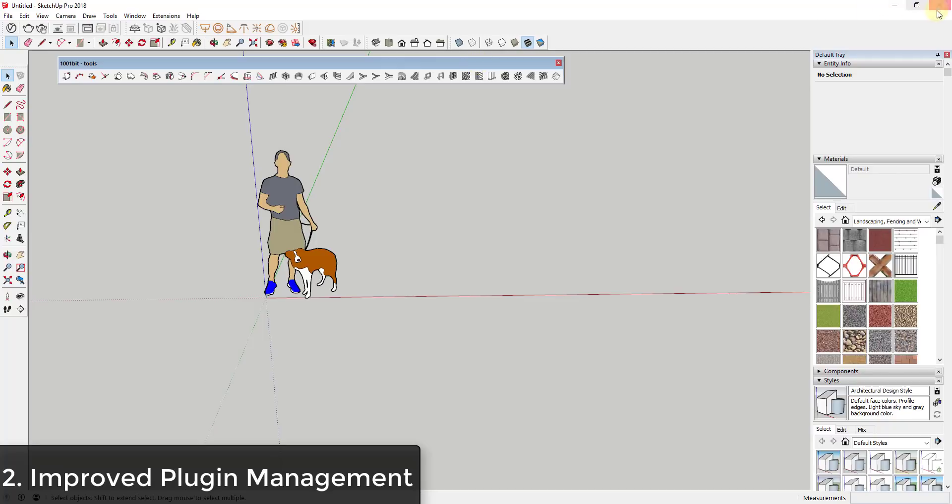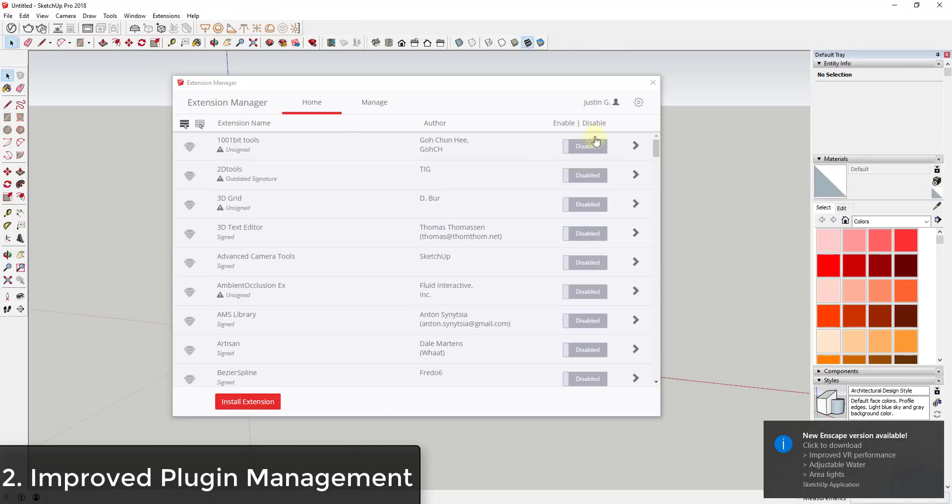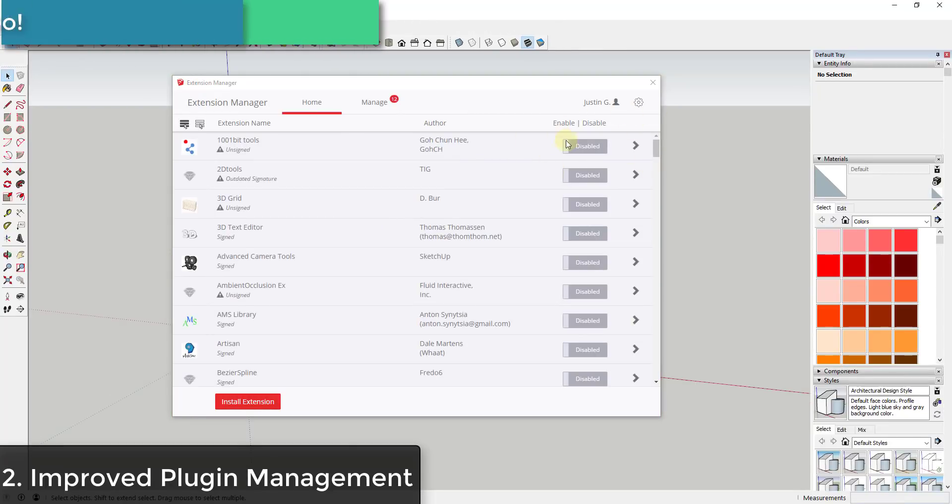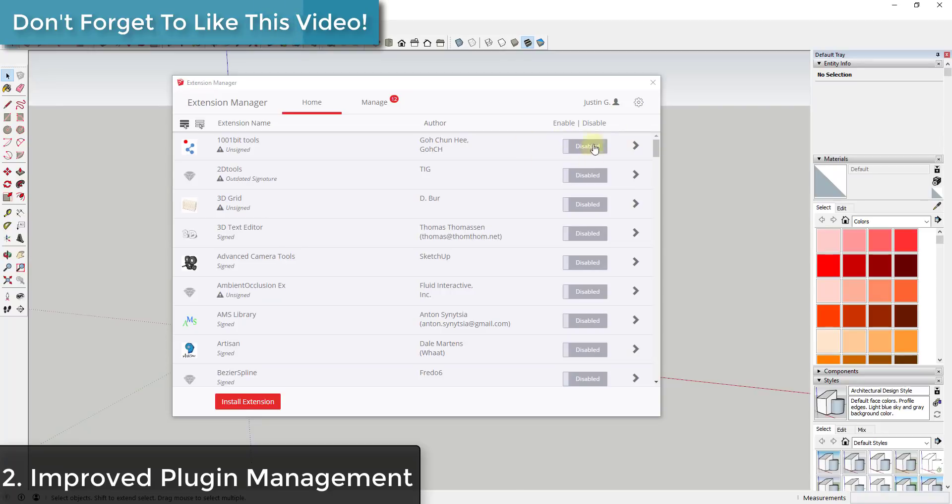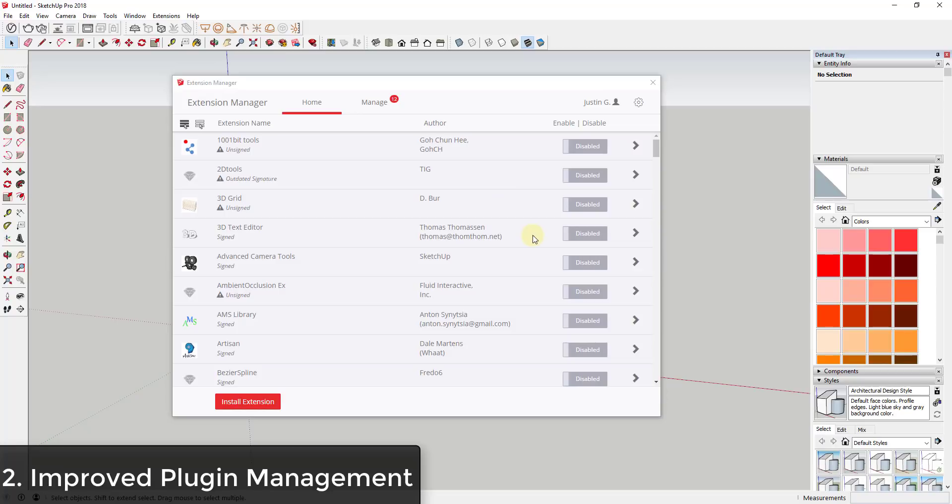However, if I close out of SketchUp and then open it back up, my plugin state with 1001bit tools isn't saved. This leads to a lot of issues for me because I have to jump back and forth, and some of my extensions don't always work with others. And so what I end up doing is I end up loading and saving and loading and opening and closing a whole bunch to try to get the plugin state that I'd like to see.